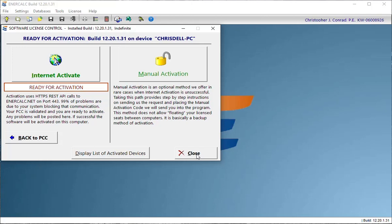What I'm going to do is off to the side here, I'm going to activate a second computer against this same product control code so that theoretically now my single seat license is used by a different computer. That's taken care of off to the side.